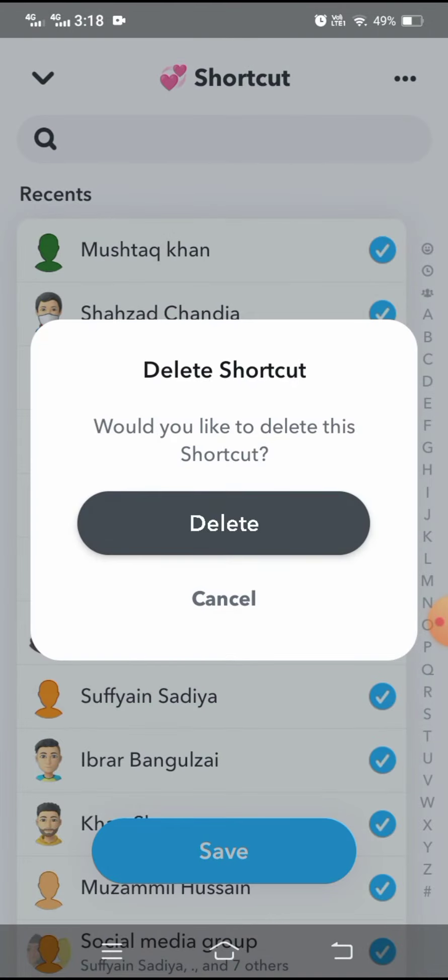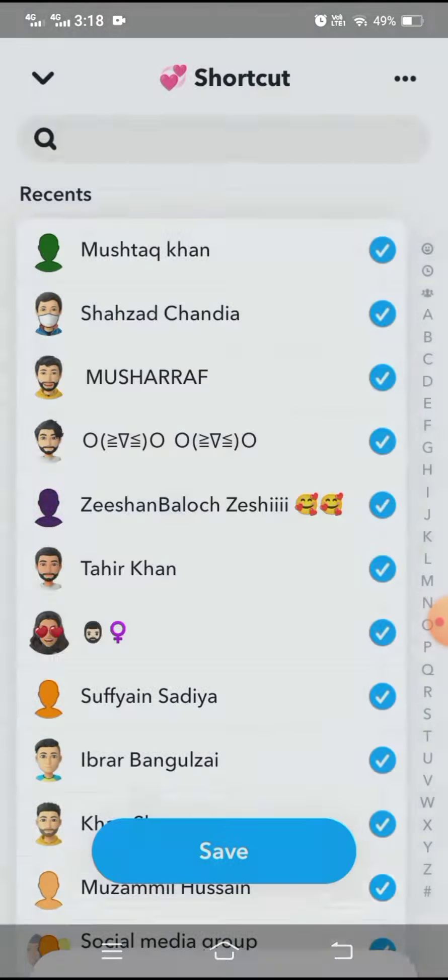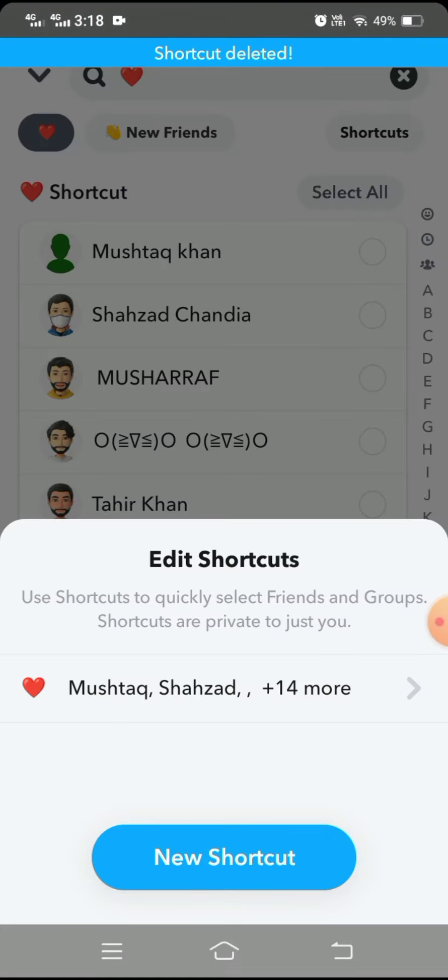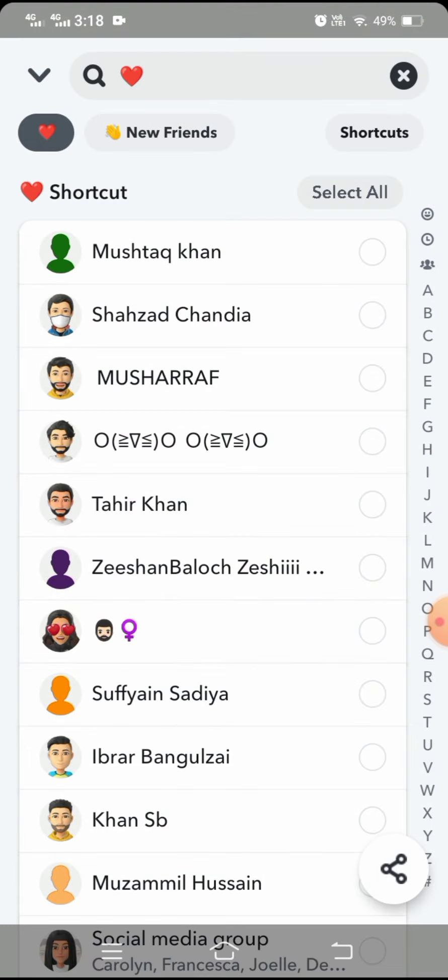Here it says 'Would you like to delete this shortcut?' So tap on the delete option. When you tap on it, you can see my shortcut has been deleted. I hope your problem will be fixed.